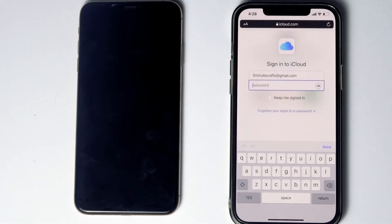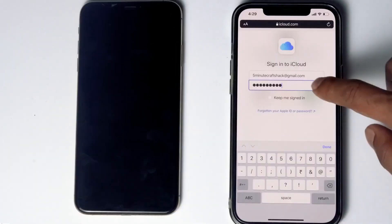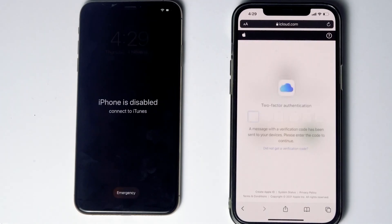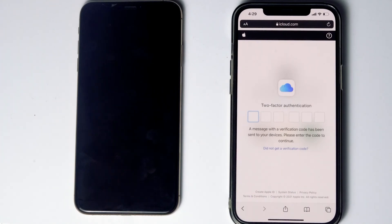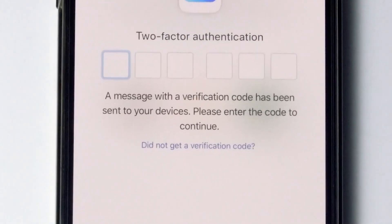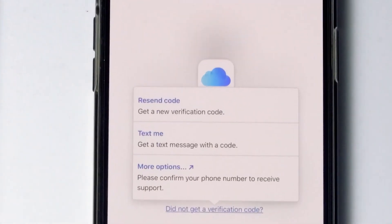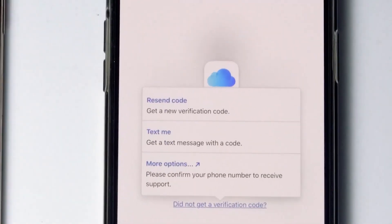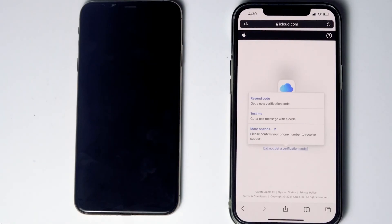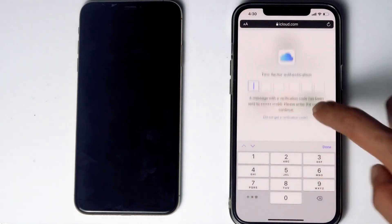Enter the respective Apple ID password and tap Sign In. They will ask for two-factor authentication. If you used the same Apple ID on another iPhone, iPad, or Apple device, you'll receive the code on that device. If not, tap 'Did not get a verification code.' You can receive a text message with the code. If the SIM card is in the disabled iPhone, remove it and put it in another phone to receive the code. Then tap Text Me.